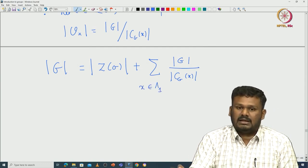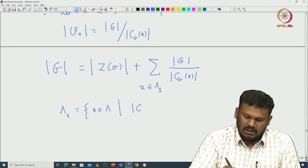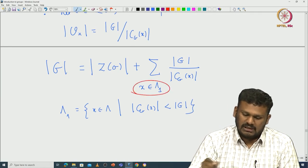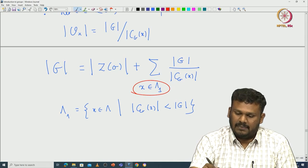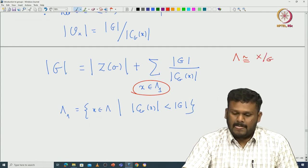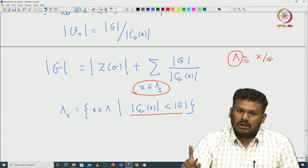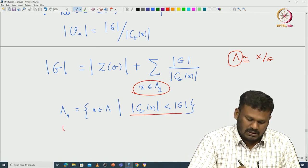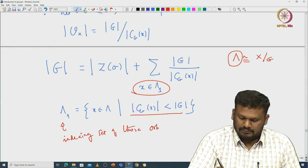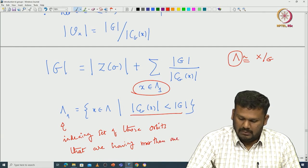So replacing that, we get: |G| = |Z(G)| + Σ |G|/|C_G(x)| where x comes from indexing set lambda_1. Lambda_1 is those x in lambda such that |C_G(x)| is strictly less than |G|. This indexing set corresponds to the set of all orbits, and lambda_1 indexes those orbits having more than one element — equivalently, those conjugacy classes having more than one element, meaning the centralizer is proper inside G.